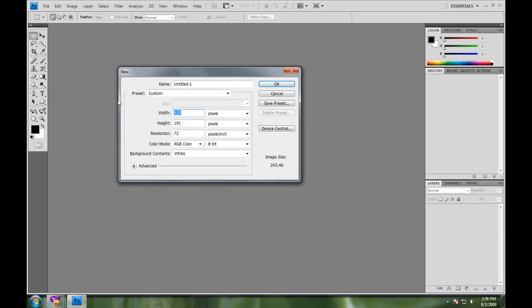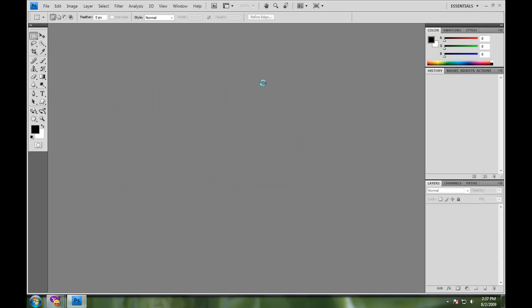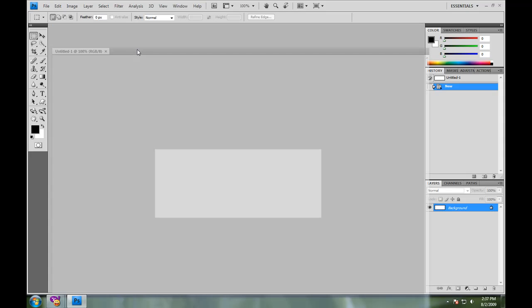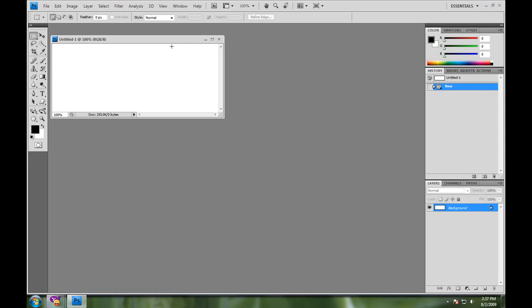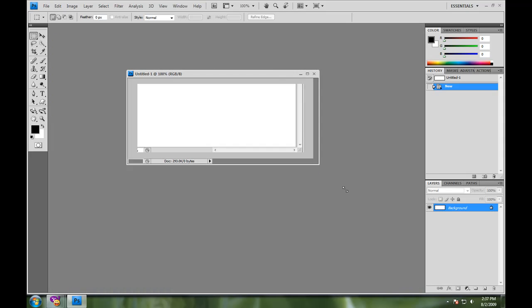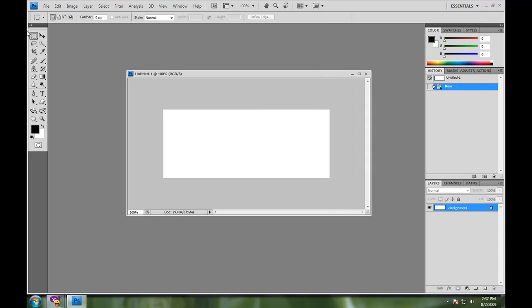First thing we want to do is we want to open a document. I'm going to make mine 500 by 200 pixels long and after we get our document open, let me resize it here. After we get our document open, we'll go ahead and start building some buttons.